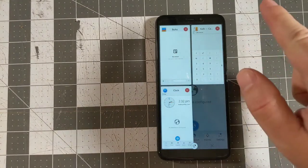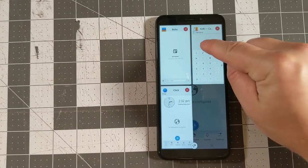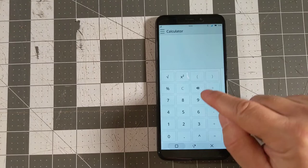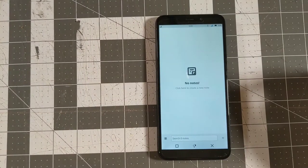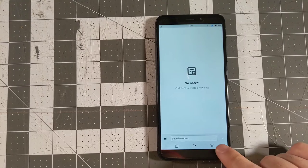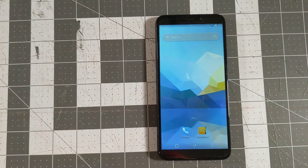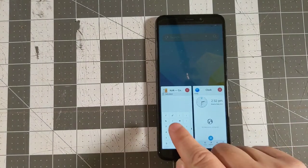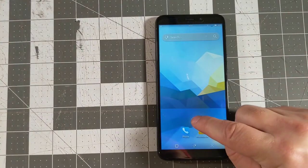We have our notes app, our calculator, and our clock. We can go ahead and switch over to an app as expected. Switching is very fast with a little animation, which is nice. We can close an app by pressing that button, which brings us back to our desktop, and now our application list only shows two apps.